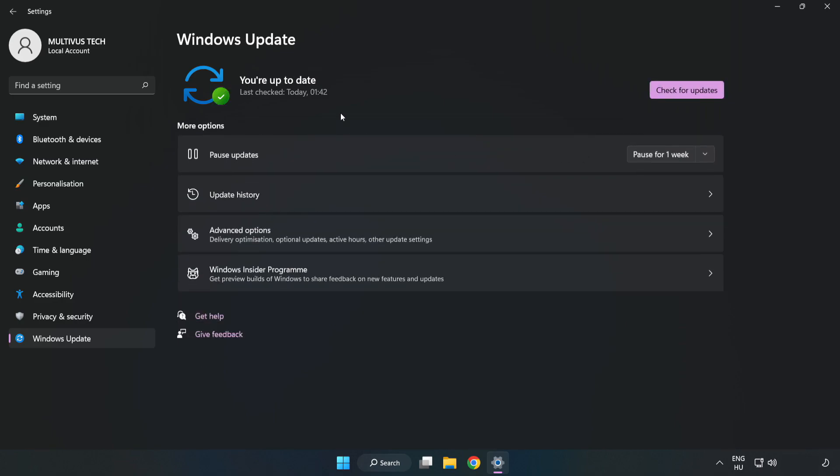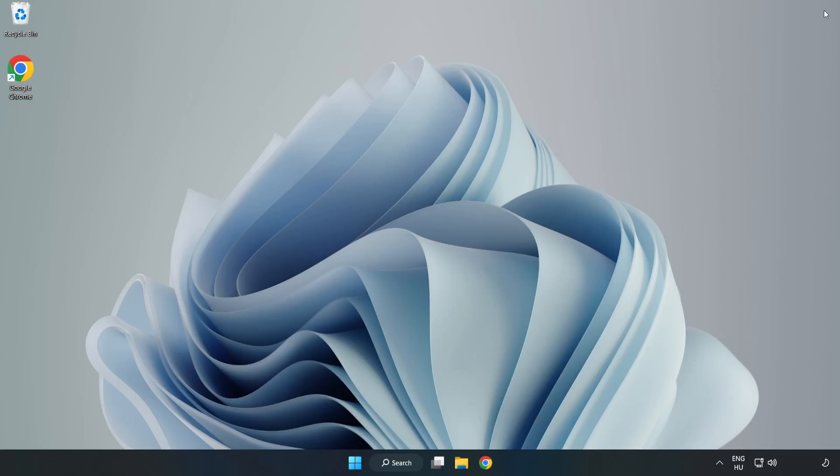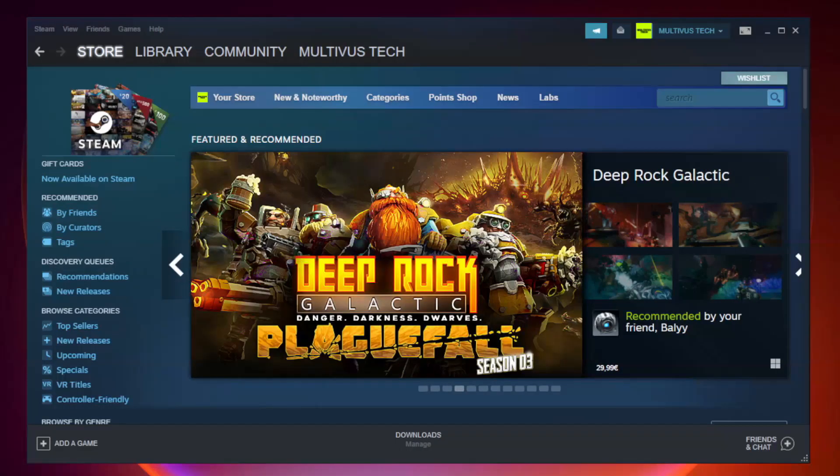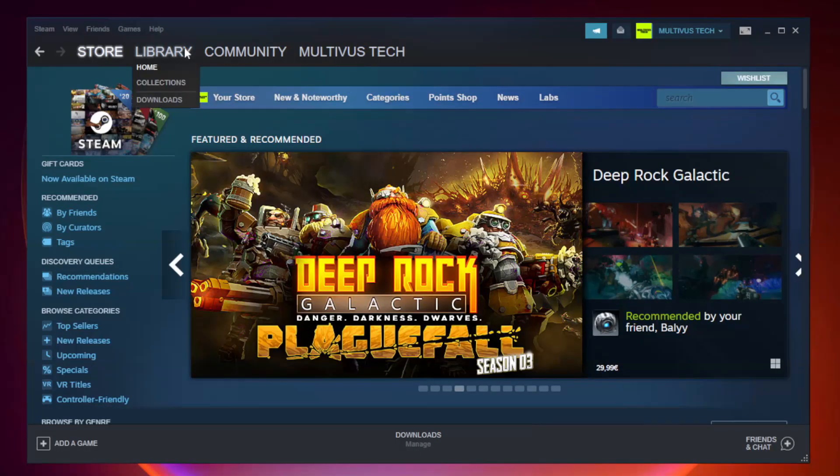After completed, click close. Open Steam. Go to the library.